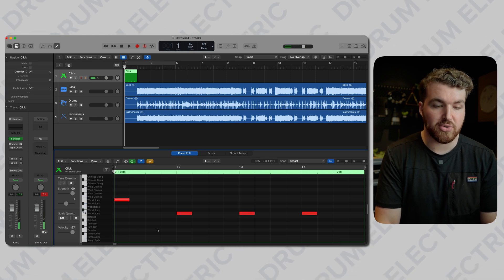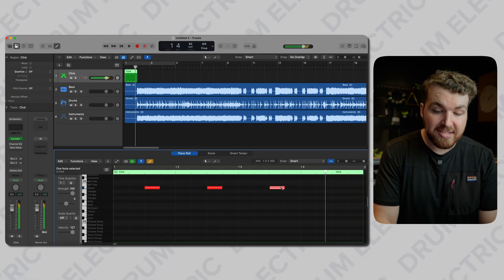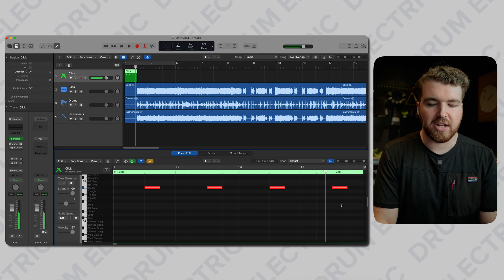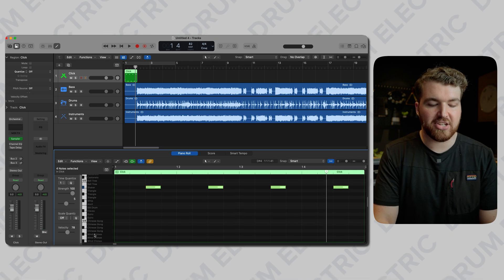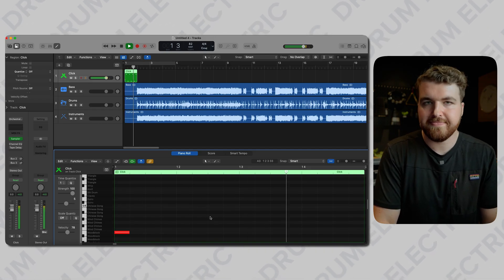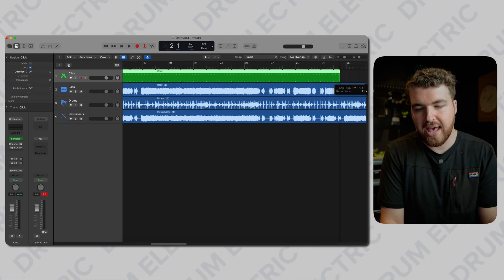Highlight them all and turn the velocity to 127 so it's super loud. You could keep that absolutely fine and loop it for the rest, but what I like to do is add the eighth note on a shaker because it makes a slow tempo feel a little bit easier. I'm going to change the velocity down to about 80 because that makes it a little less in your face - it basically gives the click a bit of a groove.